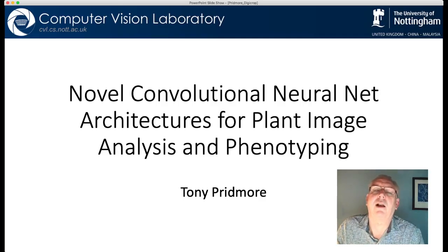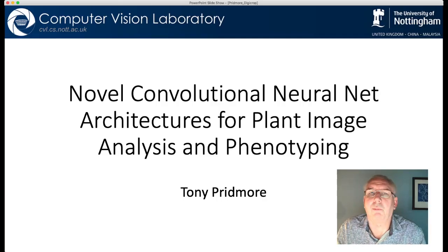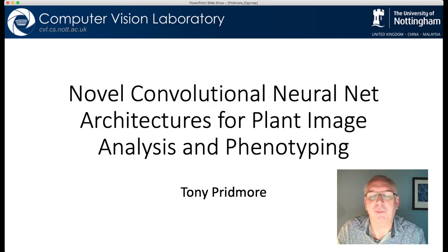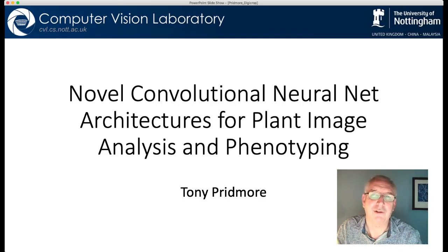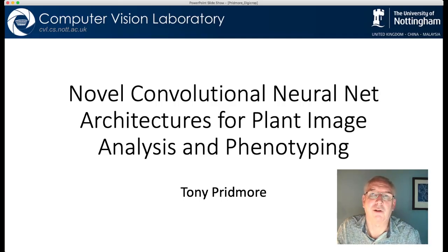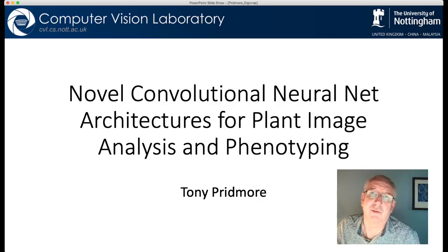In this video I will describe two of the methods that we've developed based on that approach. These are modern versions of two of our now classic tools: RootTrack and RootNap. RootTrack looks at segmenting X-ray images of plant roots grown in soil to identify the roots. RootNap takes colour images of plant roots grown hydroponically on blue growth paper, and both pull out descriptions of the root system architecture from them.